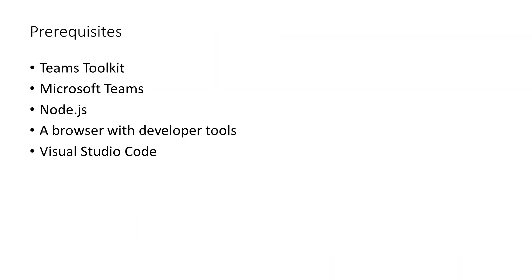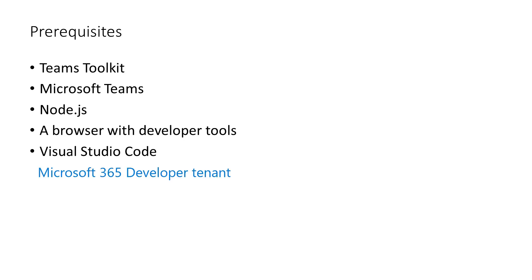The prerequisites for the Teams Toolkit: the Teams Toolkit extension for Visual Studio Code, you need Microsoft Teams, you need Node.js, a browser with developer tools (for this demo I'll be using Microsoft Edge), and then of course Visual Studio Code to run the extension. There is one more prerequisite, which is having something called a developer tenant on your M365 account. This basically allows you to have side loading for the apps that you're creating enabled on your Teams client.